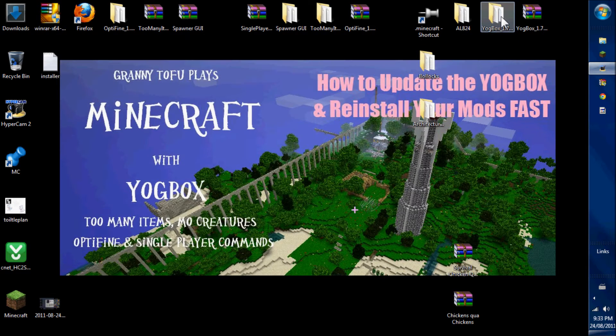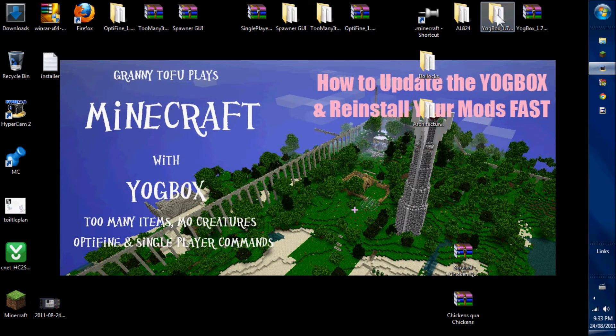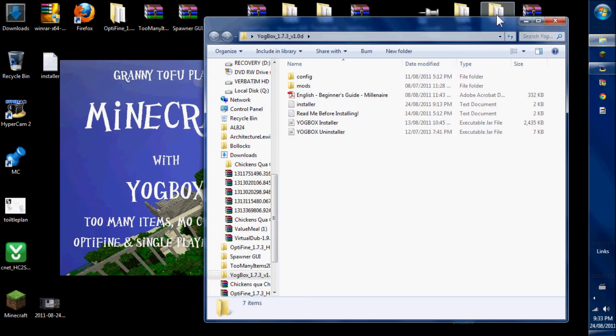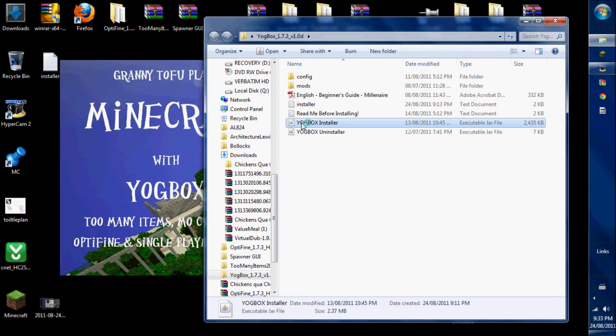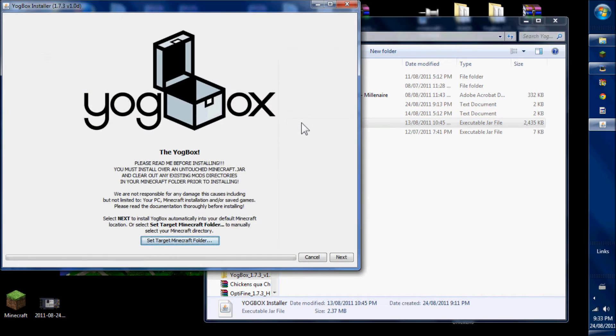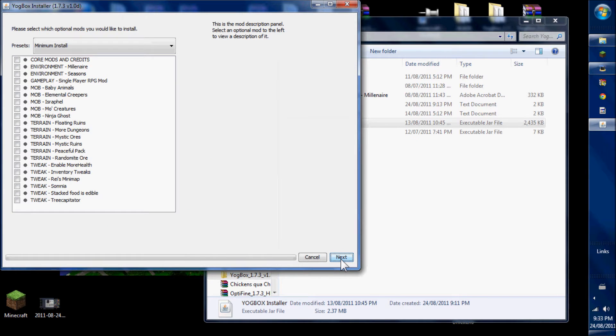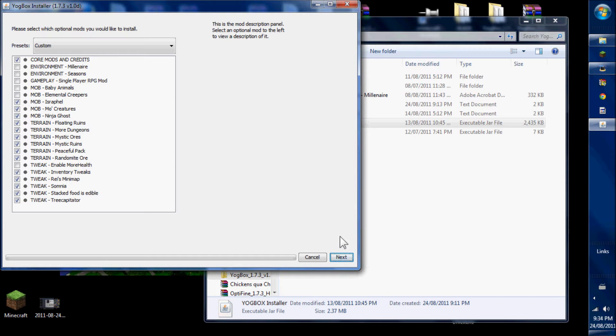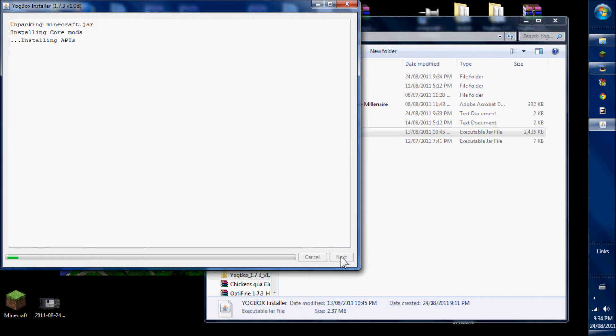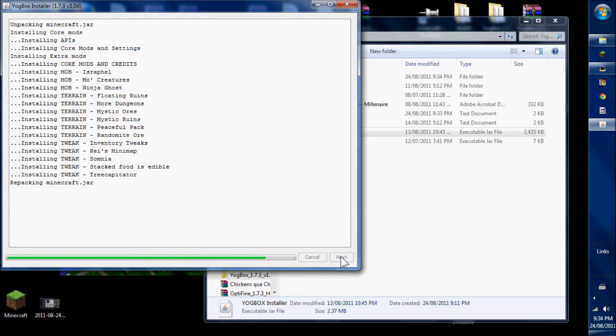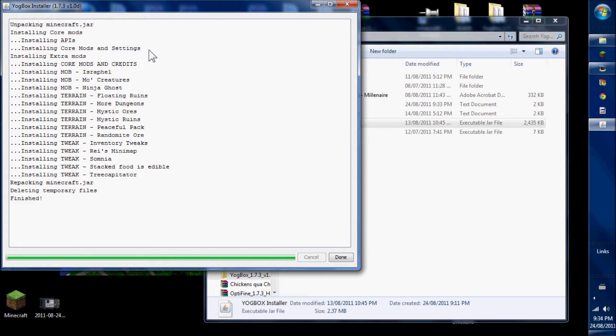So here's my Yogbox folder. I open the folder. Now I see the Yogbox installer. I click on the installer. And I choose what I want to install. These are my personal choices. The Yogbox opens the closed Minecraft jar, inserts the mods you've selected, and then closes the Minecraft jar again.